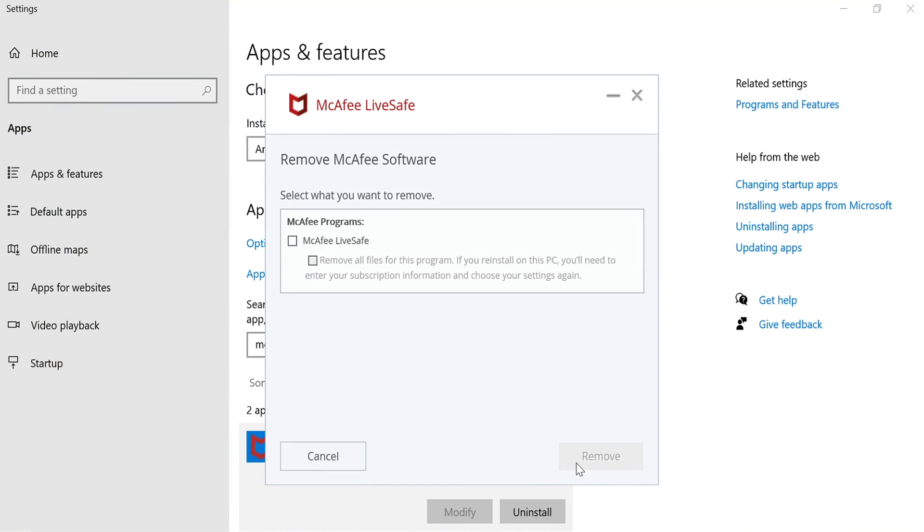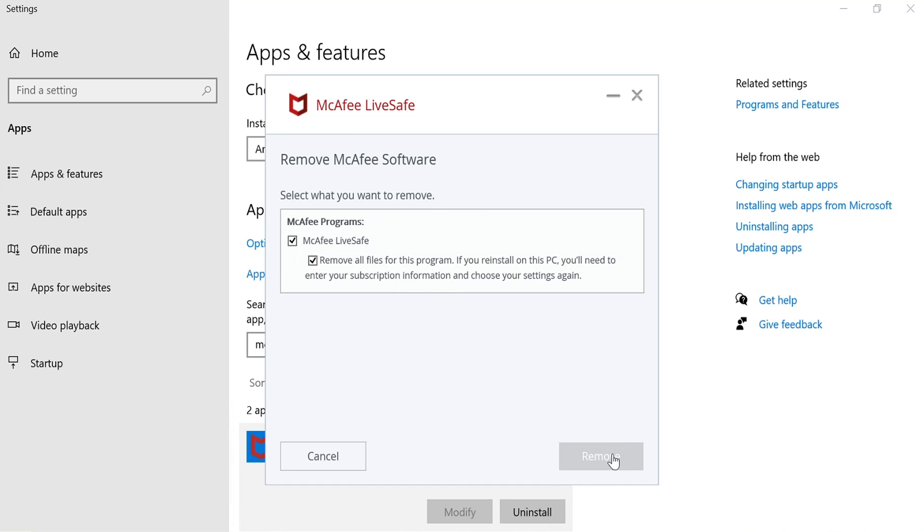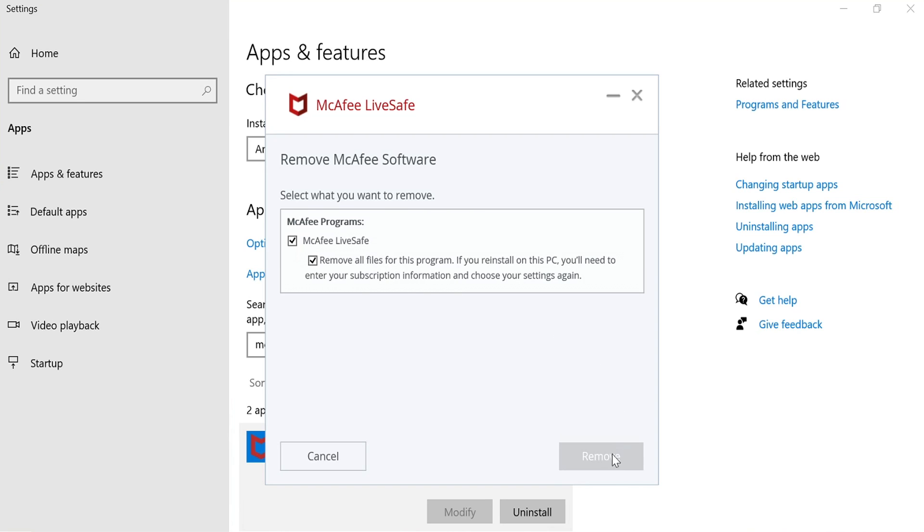You now need to select this box here next to McAfee Live Safe, and then we want to select Remove all settings, if you do want to remove all the settings. If you don't, then obviously don't select that box and then press Remove. It will now begin to uninstall McAfee Live Safe from your computer.